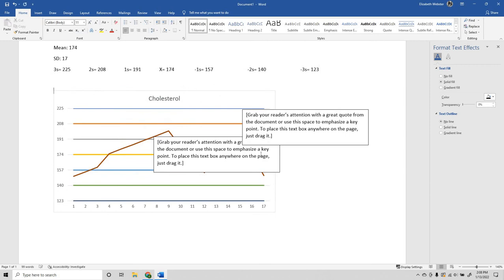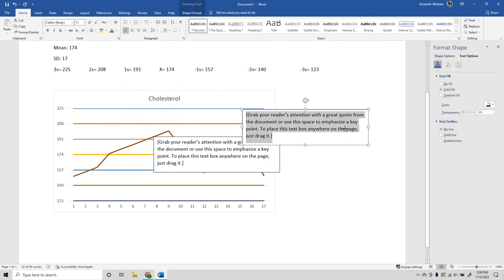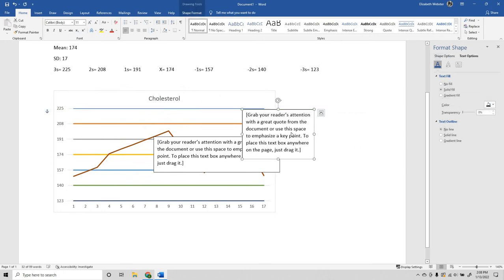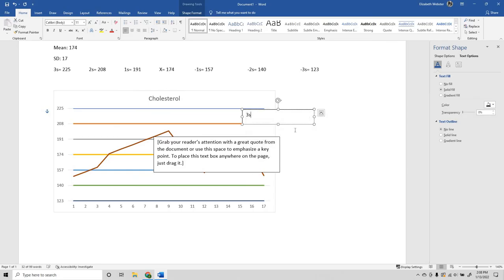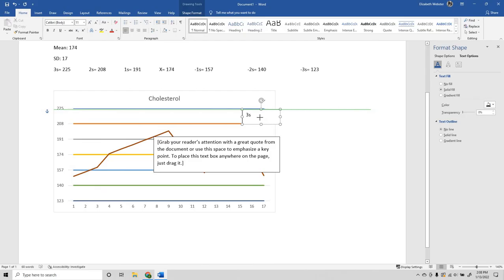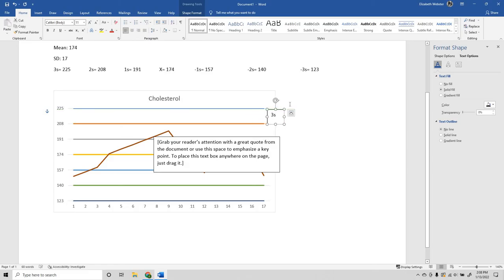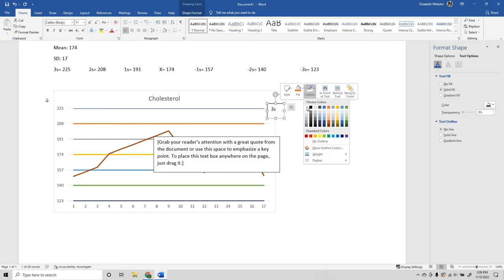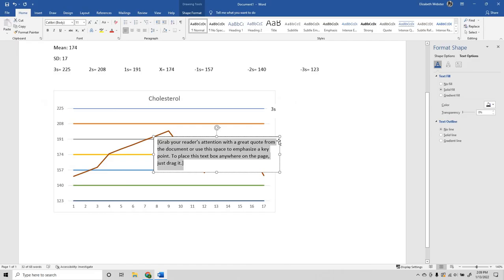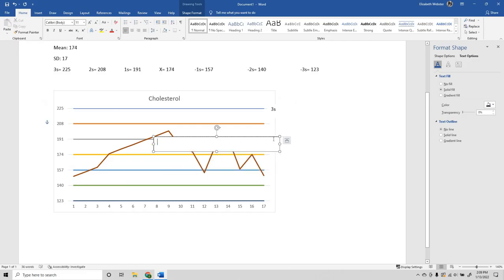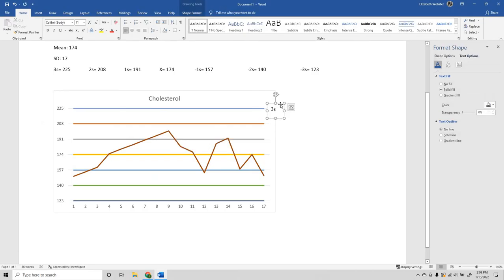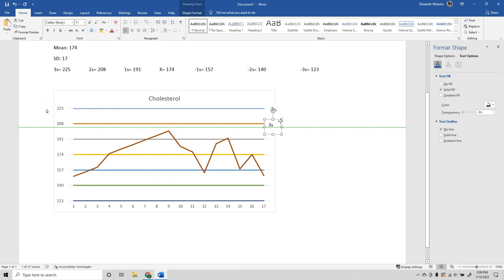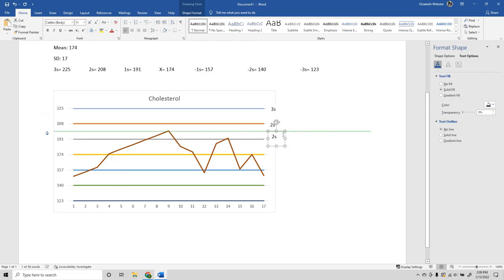Now we're just going to take our text boxes and we're going to start labeling them and moving them into the proper position. You can edit the text boxes by right-clicking. I prefer them to be without outlines. You can copy-paste the text boxes. Be as precise as you want to be with lining them up.